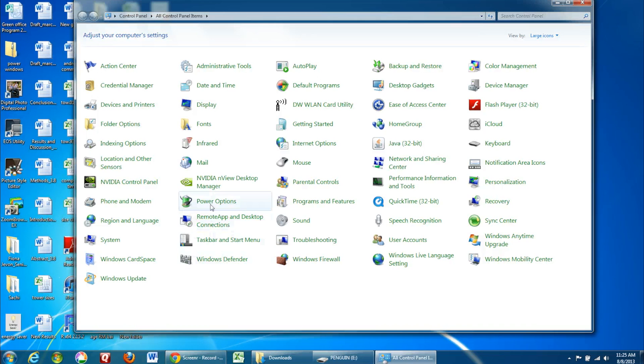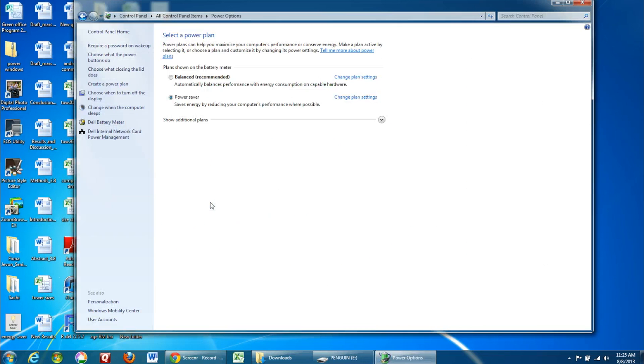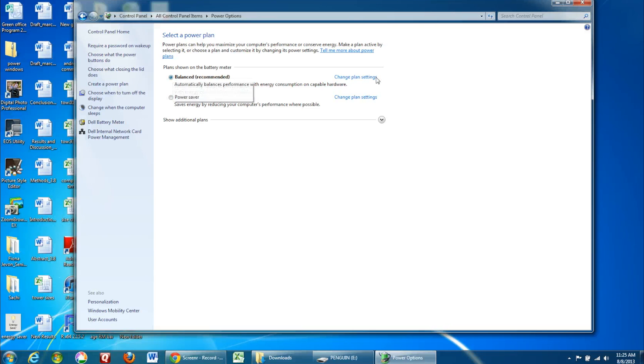Now, find the power options icon. Select one of the power plans and go into Change Plan Settings.